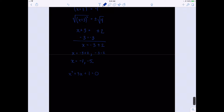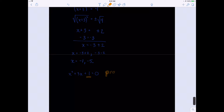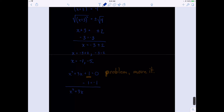When we complete the square, we only do it on the pieces that have x squared and x. The constant term — the 1 — is the problem term. So we move it out of the way by subtracting 1 from both sides. Now we have x squared plus 3x plus blank equals negative 1.